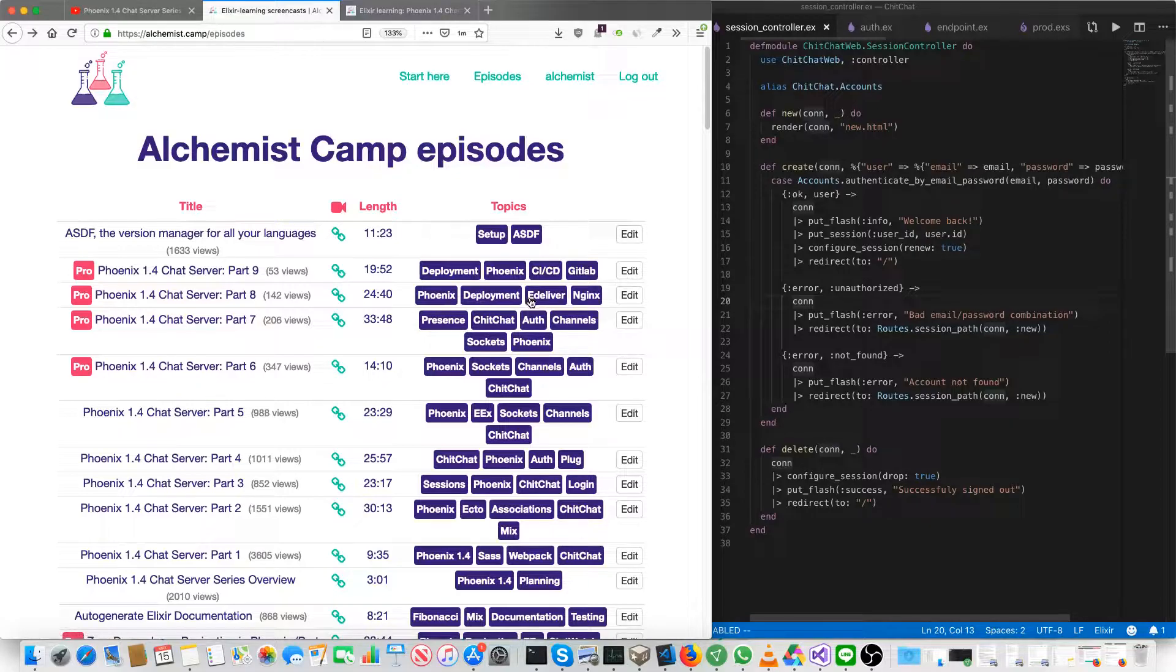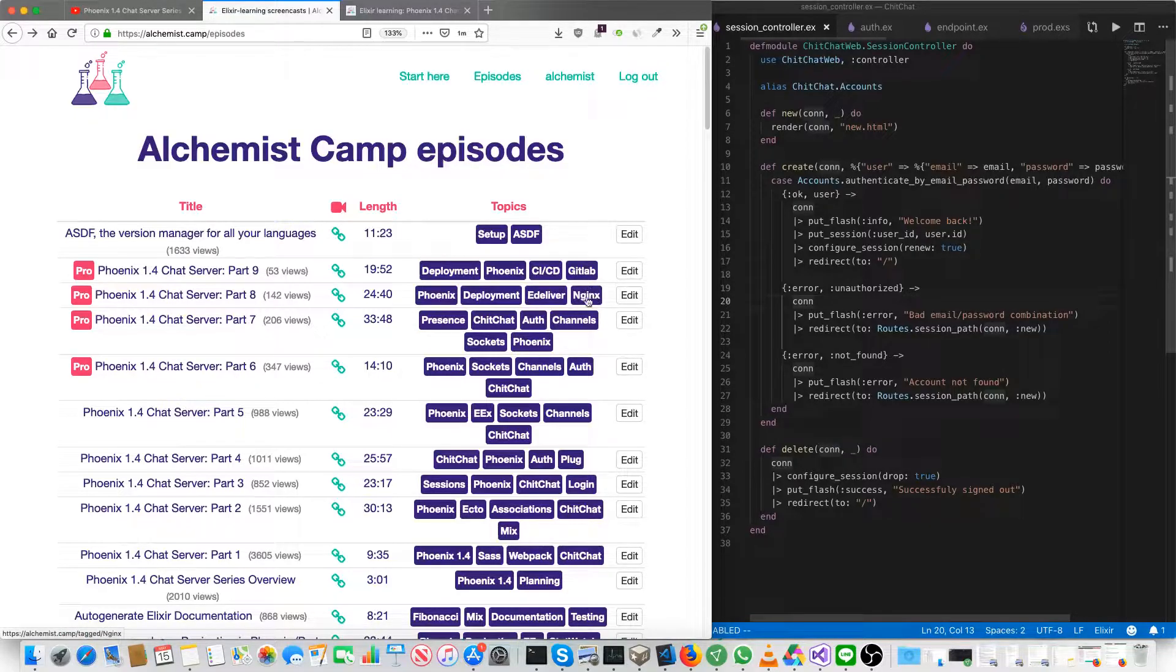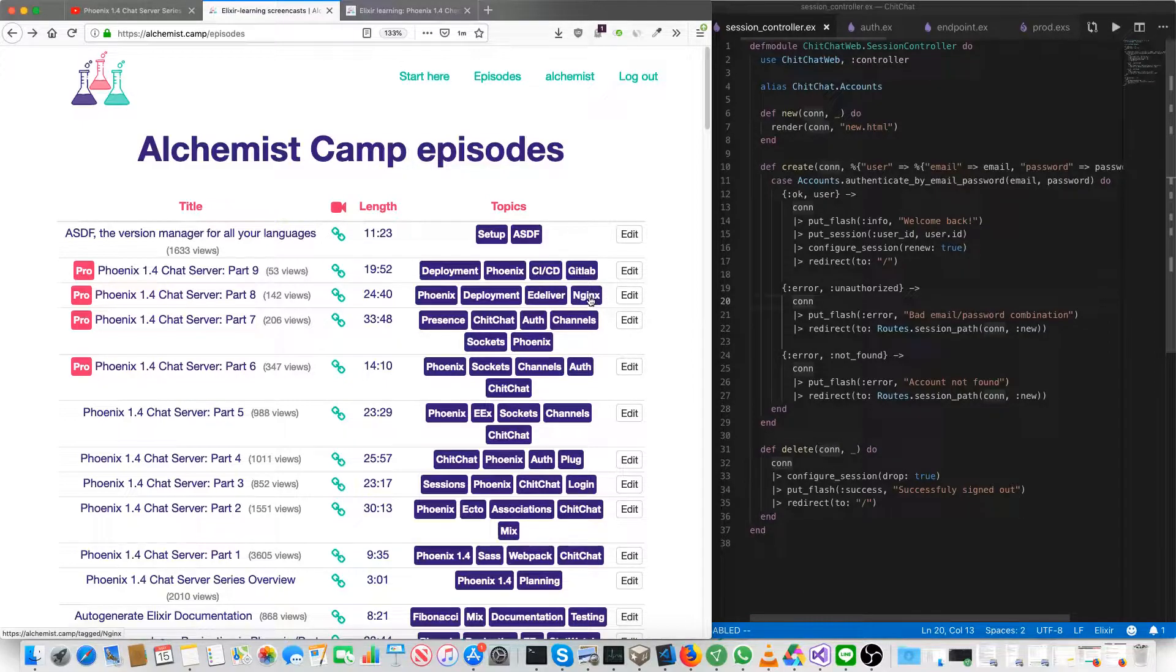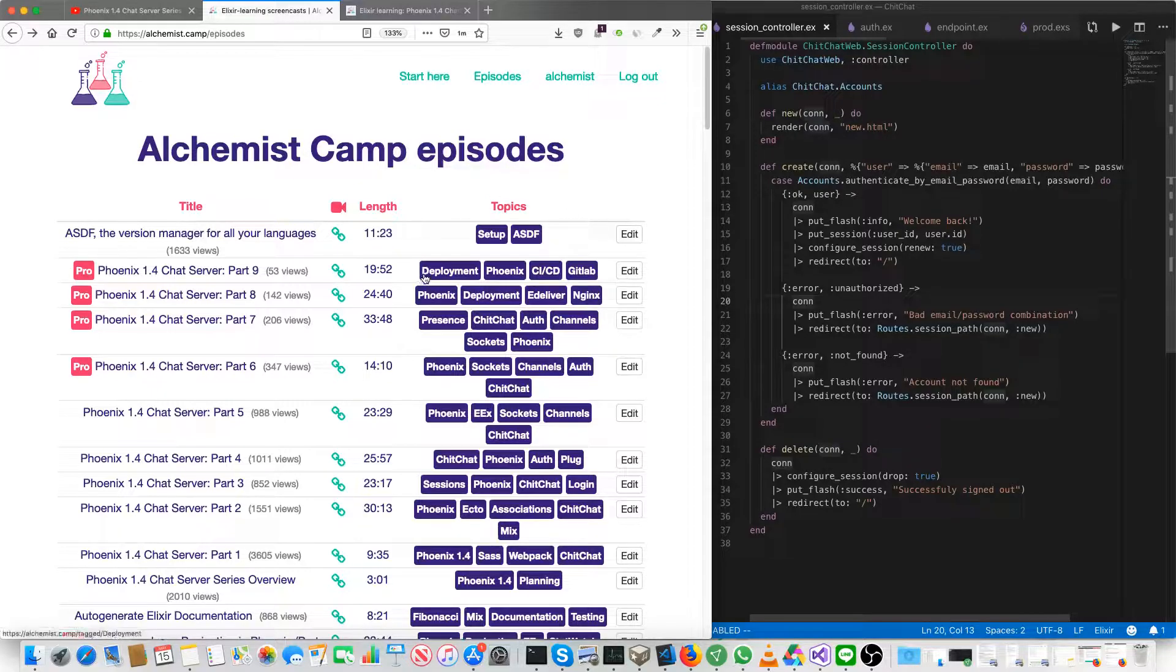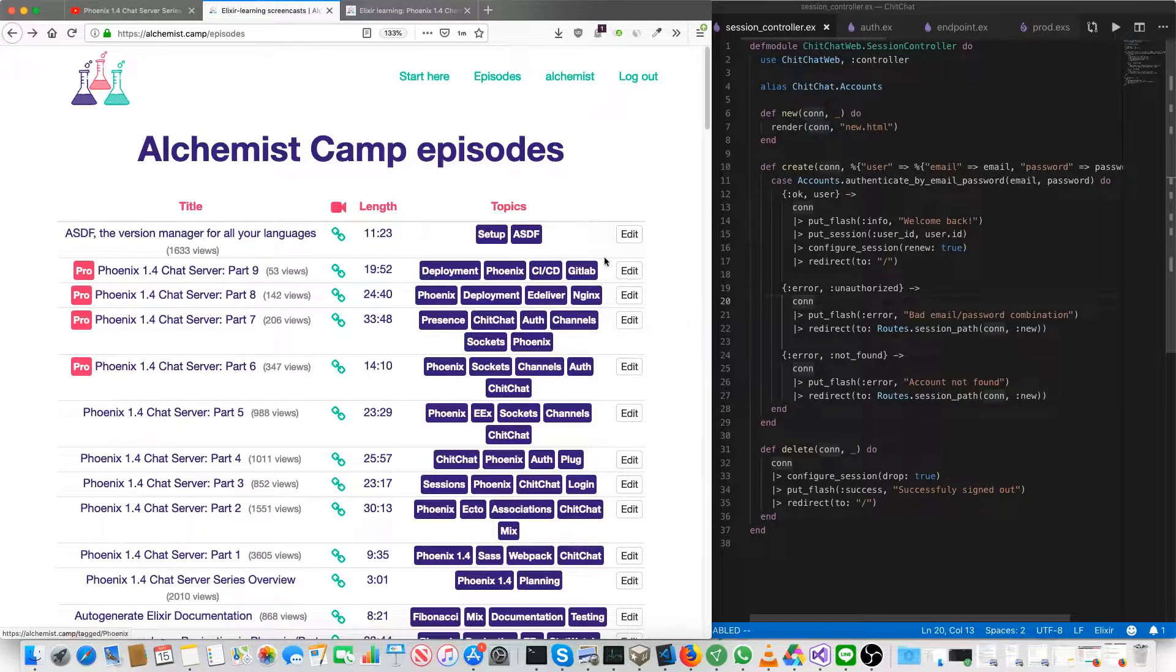And then deployment with eDeliver, as I mentioned. A little bit of an overview on setting up Nginx blocks, although I've done a longer video specifically for that purpose in the past. And then finally GitLab CI-CD.